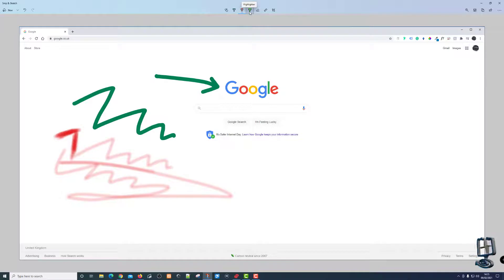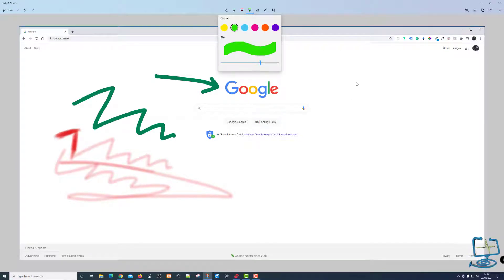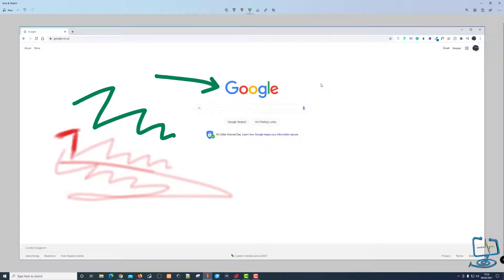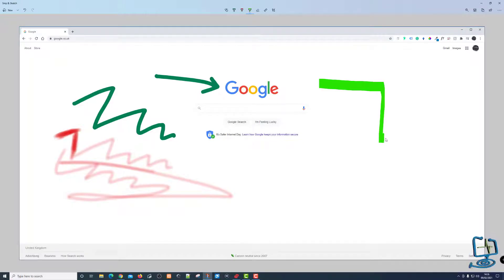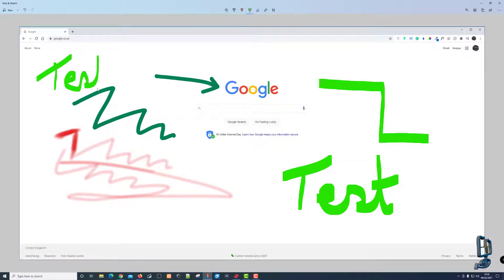Last but not least you've got the highlighter pen. This is the chisel-end marker or highlighter pen. As I draw sideways — because it's a chisel pen — it draws a nice big thick line, but as I move down it draws a thinner line. This is how it affects your writing: it's a bit too thick for writing normally but you get this nice effect where it puts a straight line across. There are more limited colour options with this marker pen.